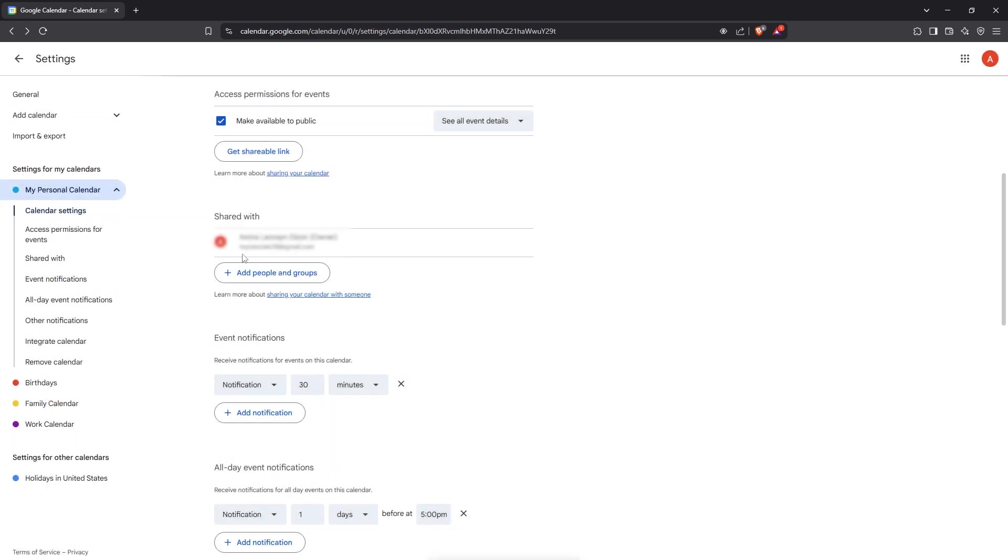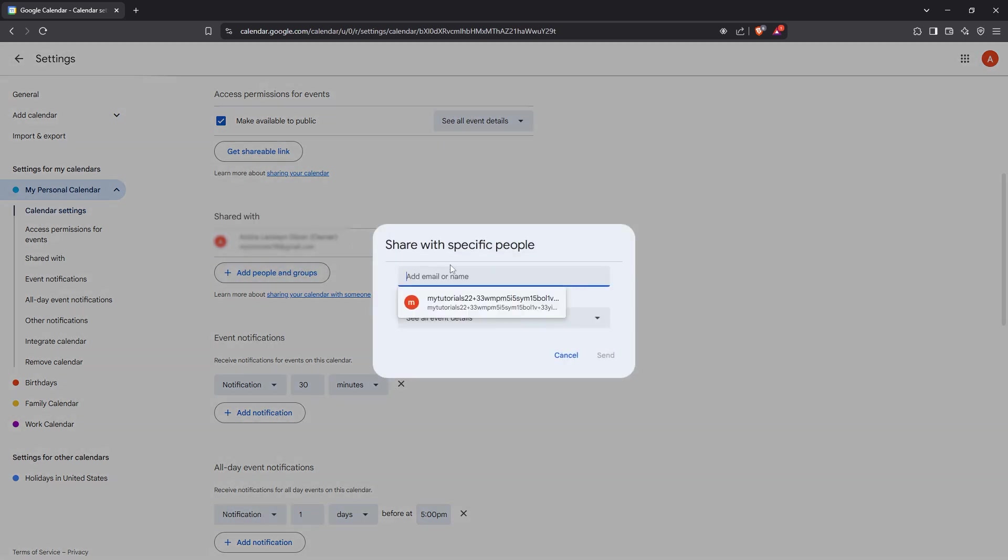Additionally, if there are specific people or groups you want to share your calendar with, you'll want to look for the Shared With section. Click on Add People and Groups and a new window will pop up to let you enter the email address of the person you'd like to share your calendar with.